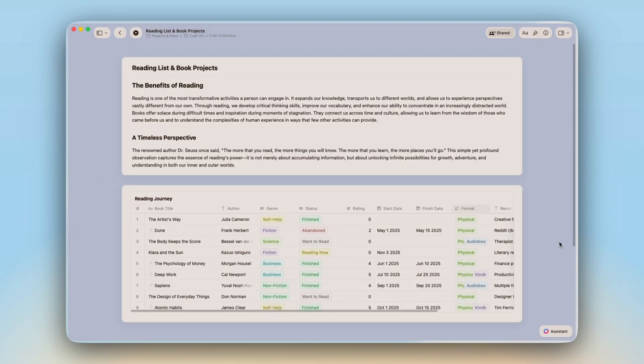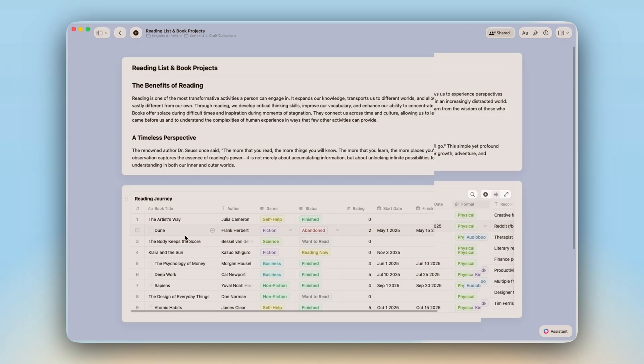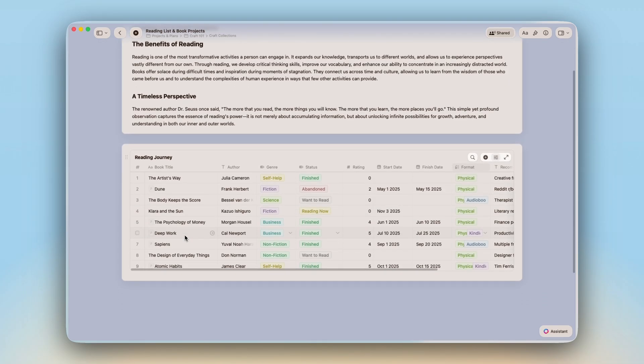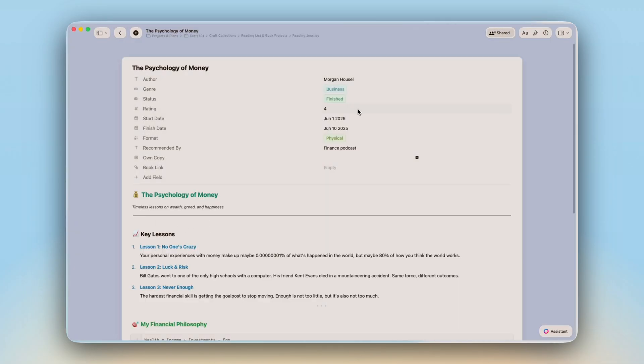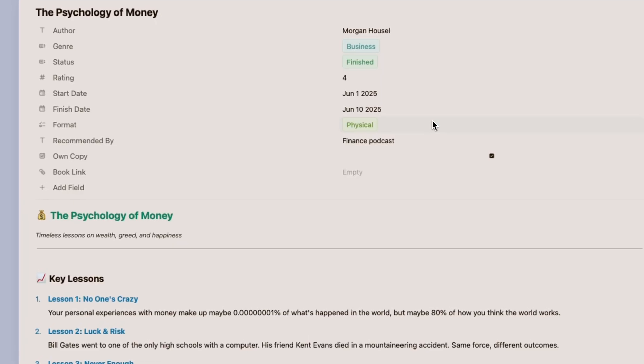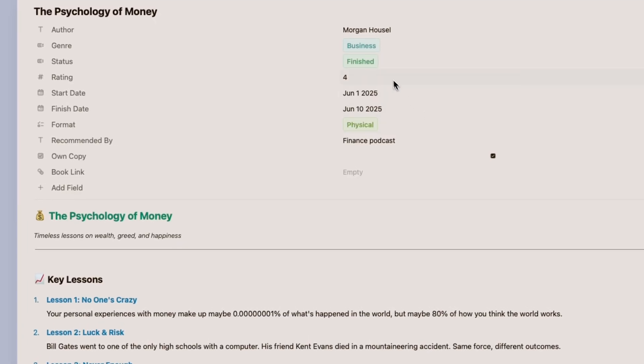Now let me show you what collections can do. Here's my reading list. Each book has a title and I added other key information. I added status for example so I can see at a glance what I'm reading now versus my wish list.